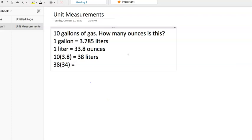And if we multiply that out, 38 times 34 is 1,292 ounces. And that's how we do it.